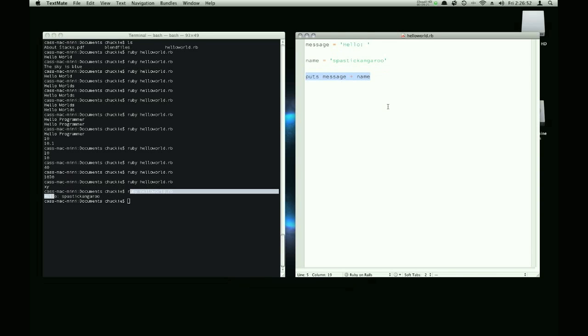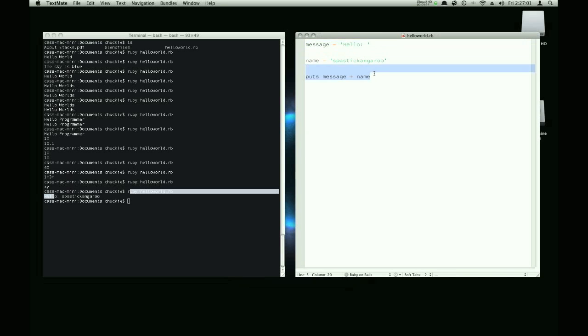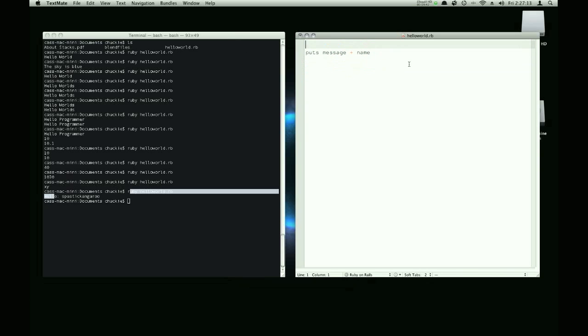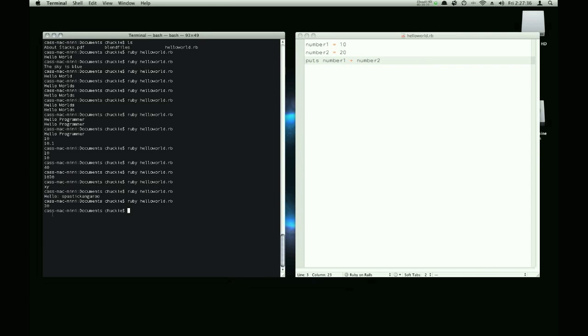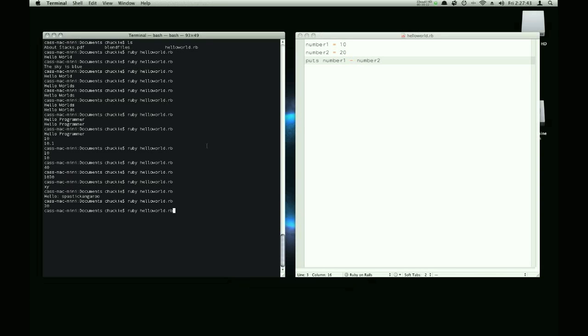You've learned about concatenation, you've learned about variables, and you've learned about the puts function, which prints stuff out on screen. Let's now go on and see what else we can do with integers. We can add number one, set it to ten, and number two, we're going to set it to twenty. And if we add number one plus number two and run it, we'll get thirty, which you'd expect. We can also subtract number one minus number two. And we get negative ten because ten minus twenty is negative ten.